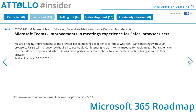Microsoft Teams improvements in meetings experience for Safari browser users. Microsoft are bringing improvements to the browser-based meetings experience for those who join Teams meetings with Safari. Users will no longer be required to use audio conferencing to dial into the meeting for audio needs, but rather can use their device to speak and listen.